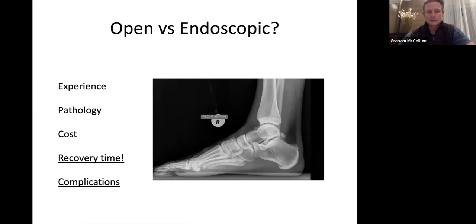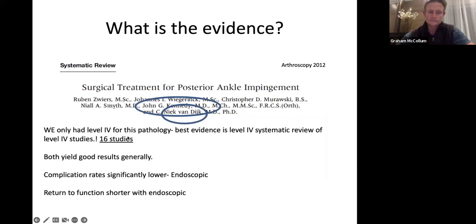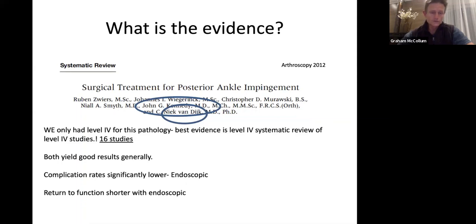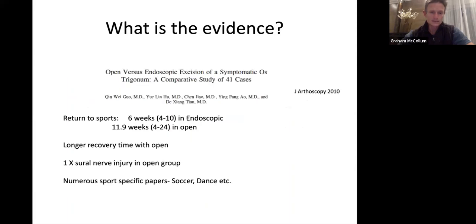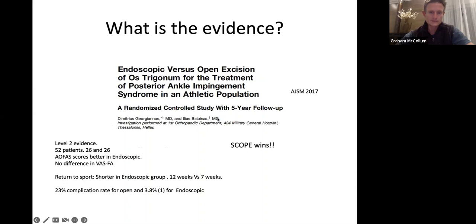Open versus endoscopic? It's not arthroscopic because it's actually outside the joint. It depends on your level of skill — patients want to get back as fast as possible and if you can do it endoscopically the complication rate is a bit lower and they can get back to sport a bit sooner. There are 16 studies in a meta-analysis by Nick van Dijk showing shorter return to play and lower complication rates using the endoscopic technique. There's also a randomized controlled trial — level one evidence — comparing open to endoscopic, and another RCT with five-year follow-up from 2017 showing the endoscopic technique is probably a bit better.